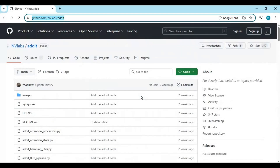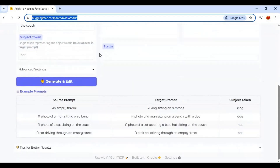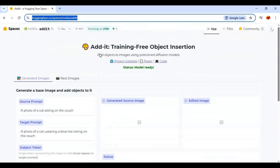Installing Addit requires at least 24GB VRAM, which most people don't have. The good thing is you can use it on Hugging Face Space. Click on the Hugging Face link in my description to use Addit there. As a free user you can only use it three to five times, which is enough to try it out. Or you can subscribe to the Pro Hugging Face subscription — a better choice than Google Colab or Kaggle.